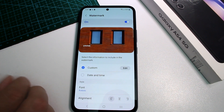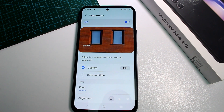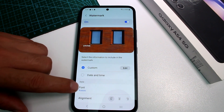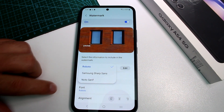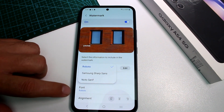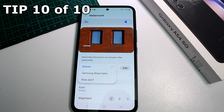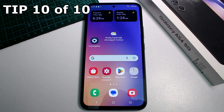The date may not be very important, but putting your name or Instagram is useful. You can also change the font of the watermark, which is an interesting option.